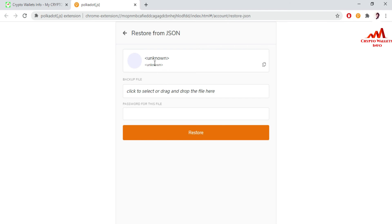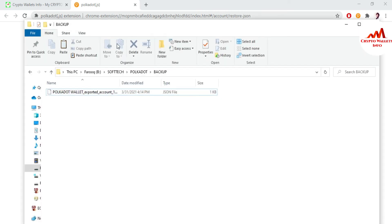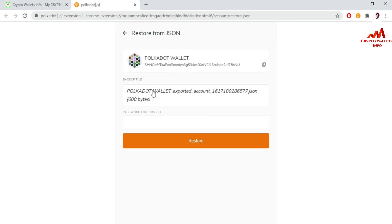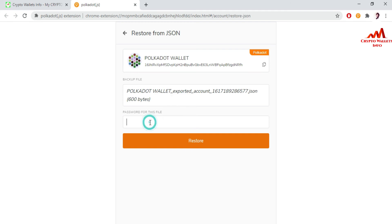You can see there is no wallet shown here. You must drag and drop your backup file here. I'm going to open the folder where I saved my backup file — you can see this is my keystore backup of my default wallet. I drag it here. You can see the wallet is now shown here, and I write the password for this file, then click Restore.